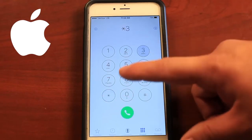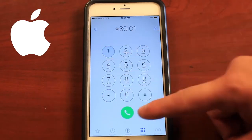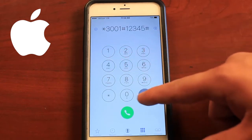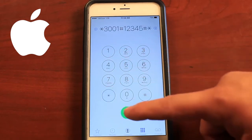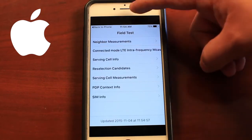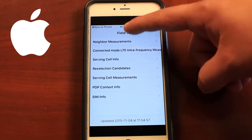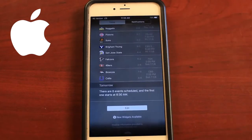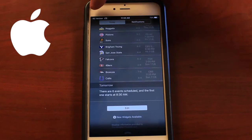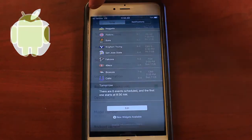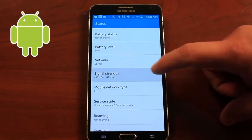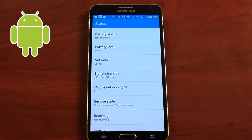On an iOS device, dial *3001#12345#* and press call. It will log into test mode. You can swipe down from the top of your screen and you'll see a signal reading in dB where the bars used to be. Android devices have similar features, and you'll find this in the settings menu.